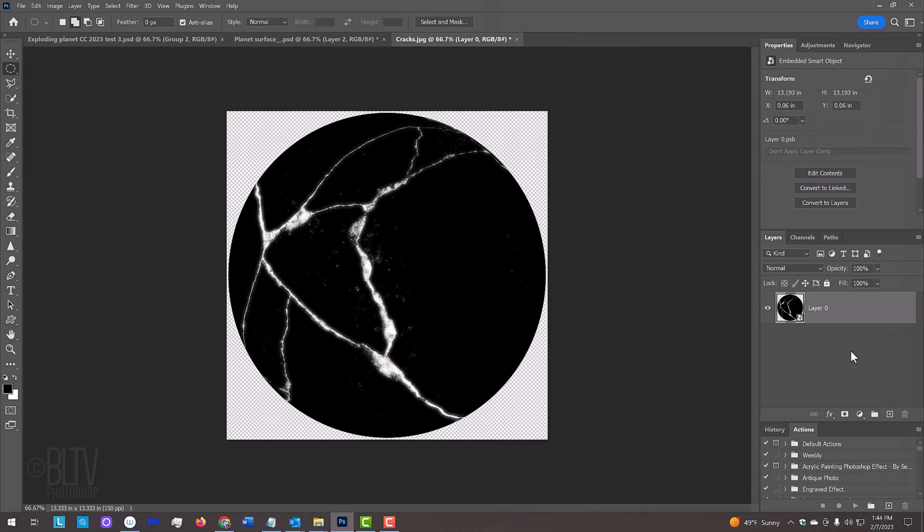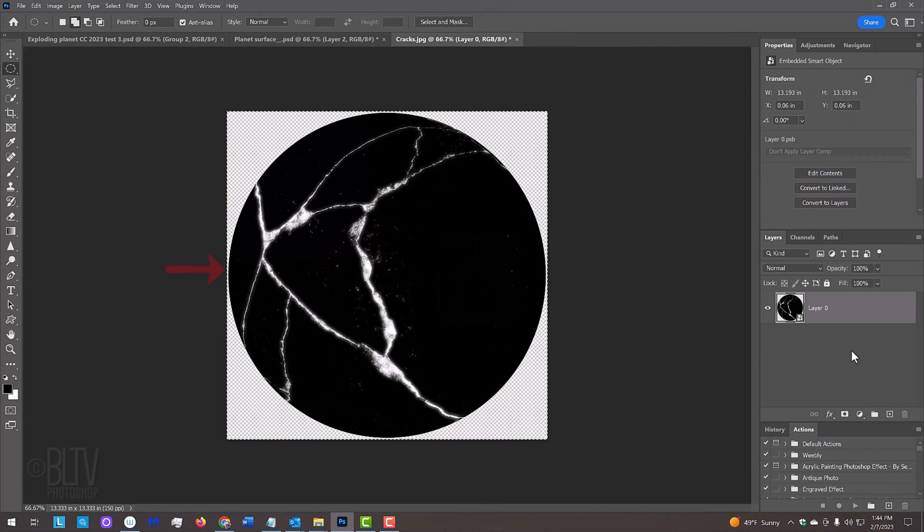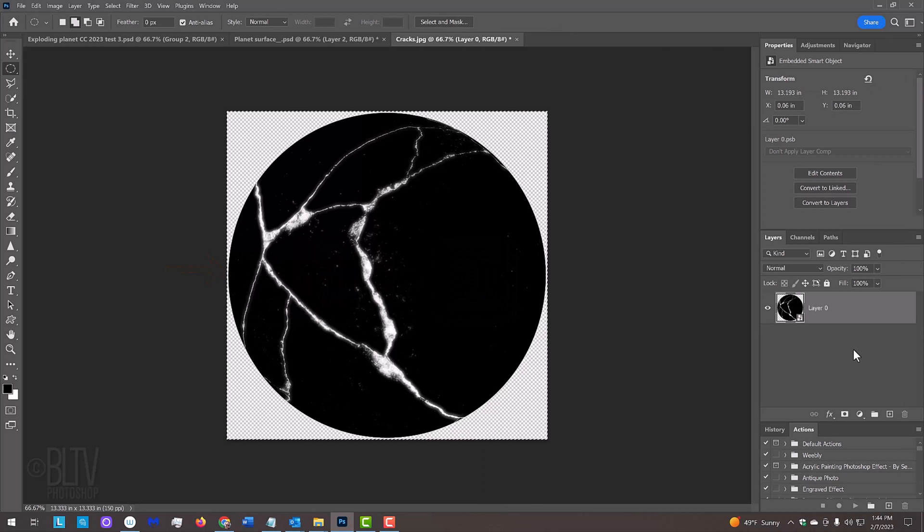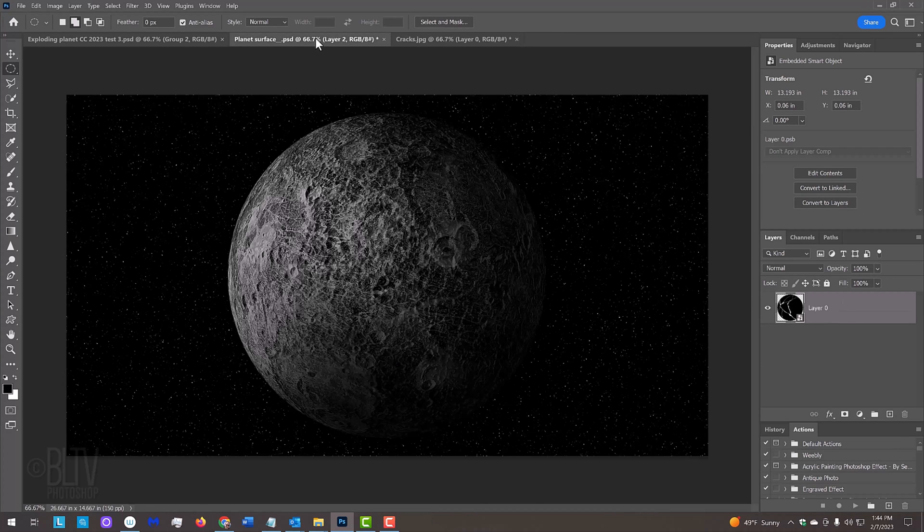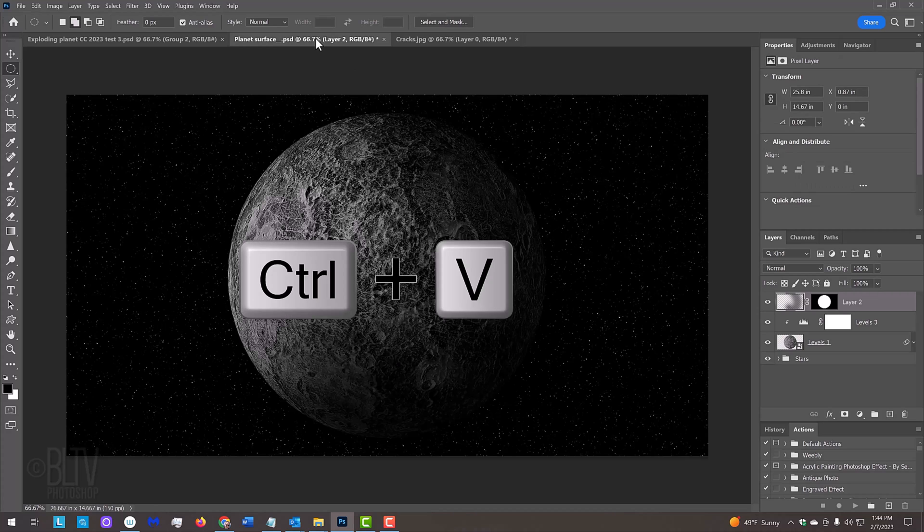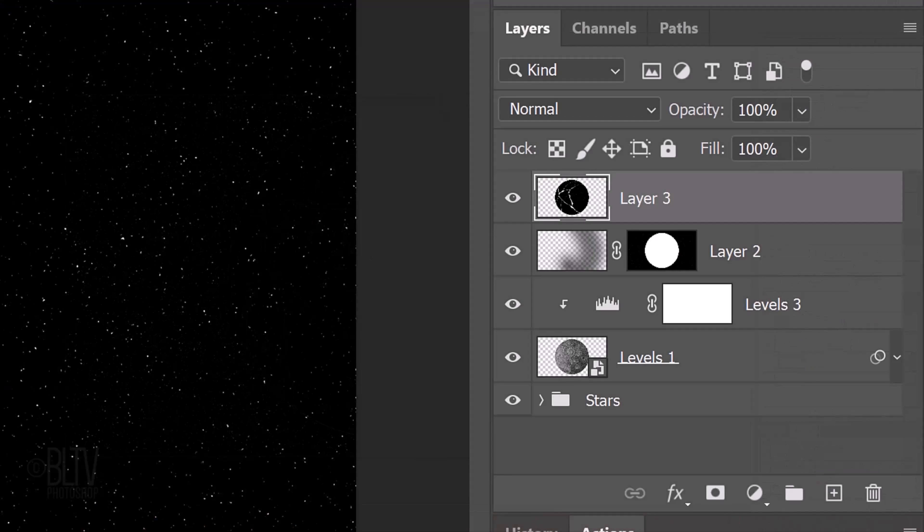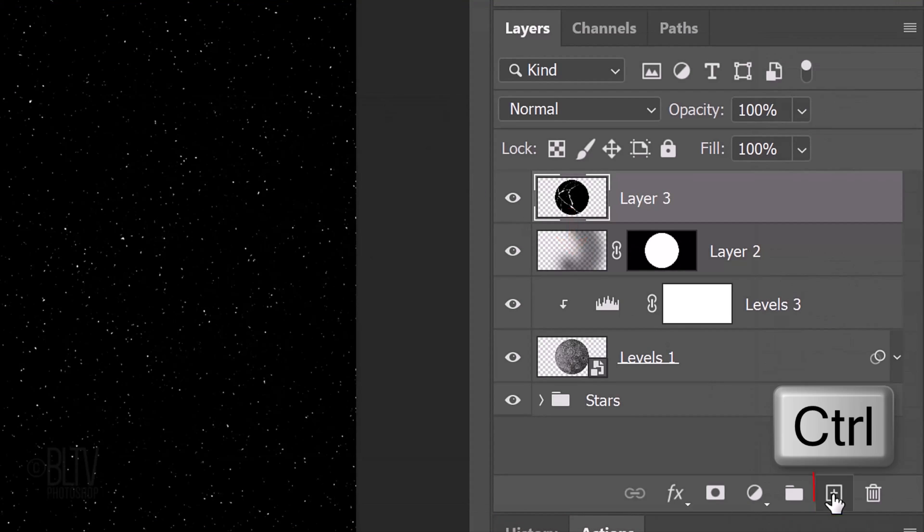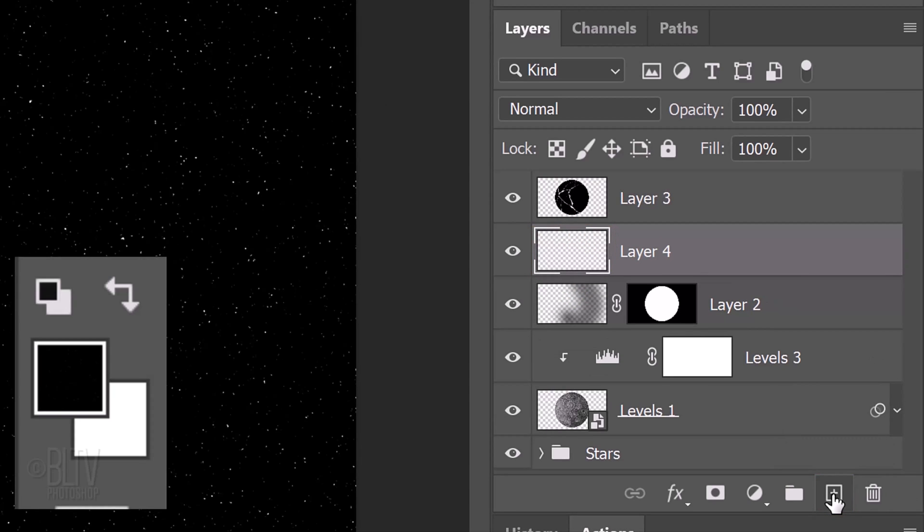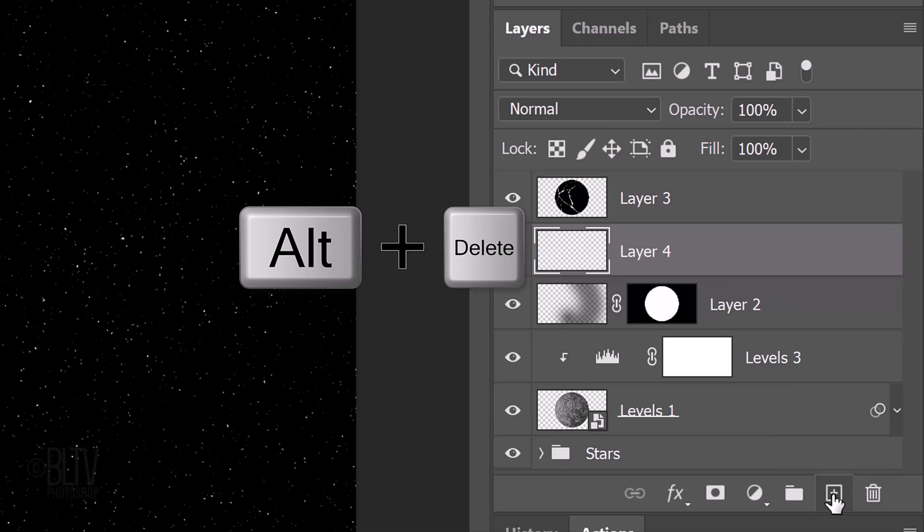We'll place it onto our planet by pressing Ctrl or Cmd A to select it and Ctrl or Cmd C to copy it. Open the planet document and press Ctrl or Cmd V to paste the cracks onto it. We'll make a new layer below the active layer by Ctrl or Cmd clicking the New Layer icon. We'll fill it with black and, since our foreground color is black, press Alt or Option plus Delete.